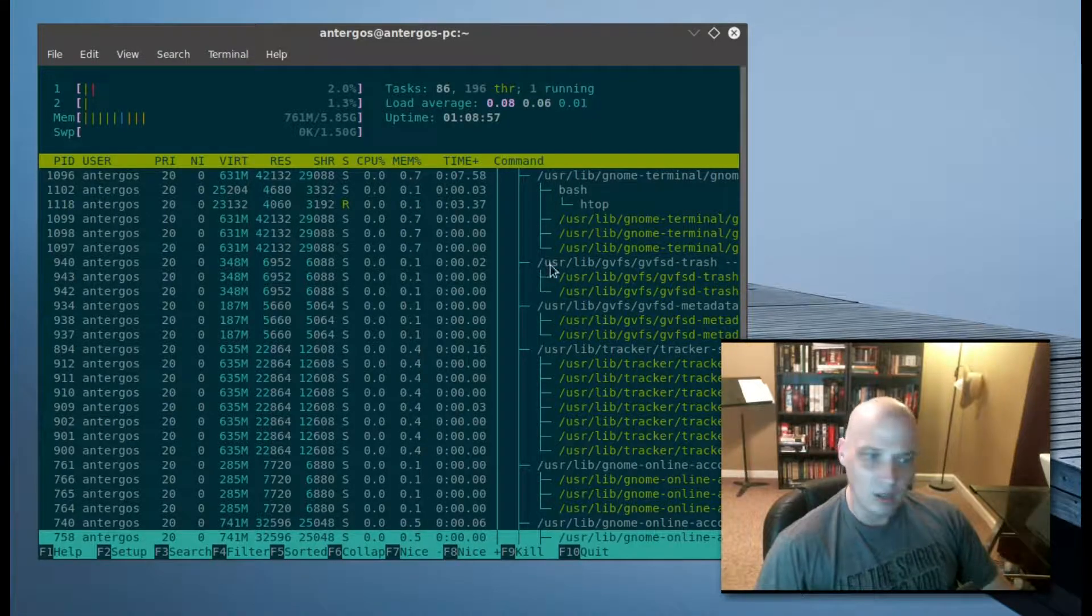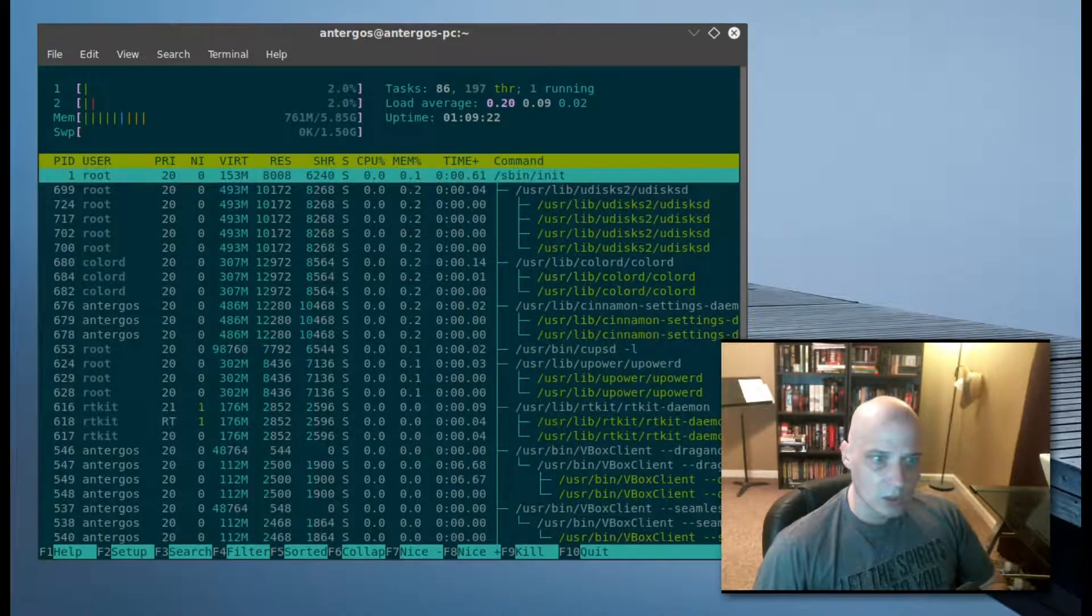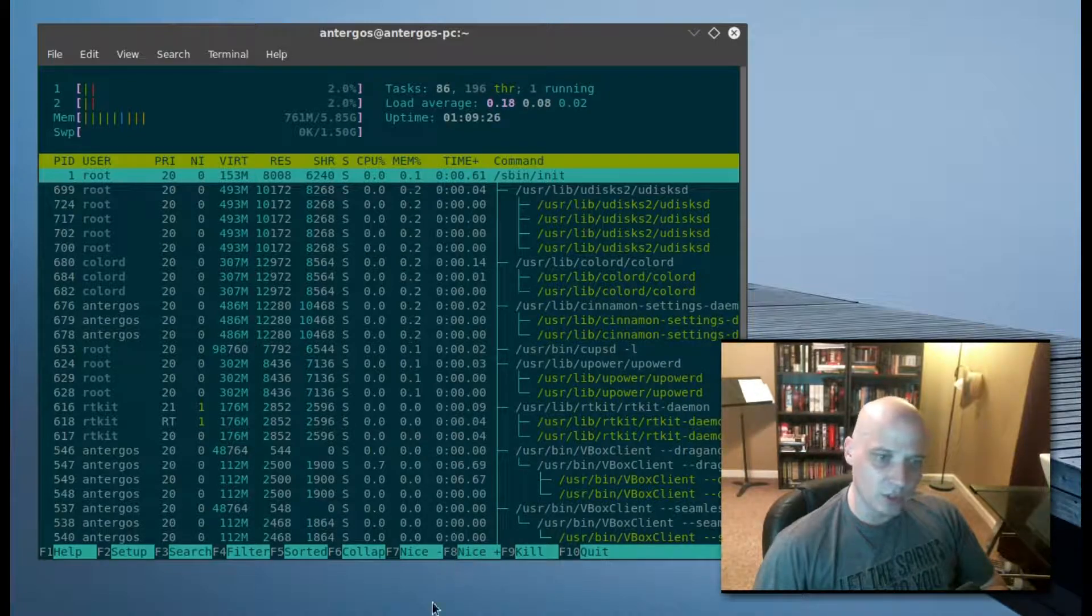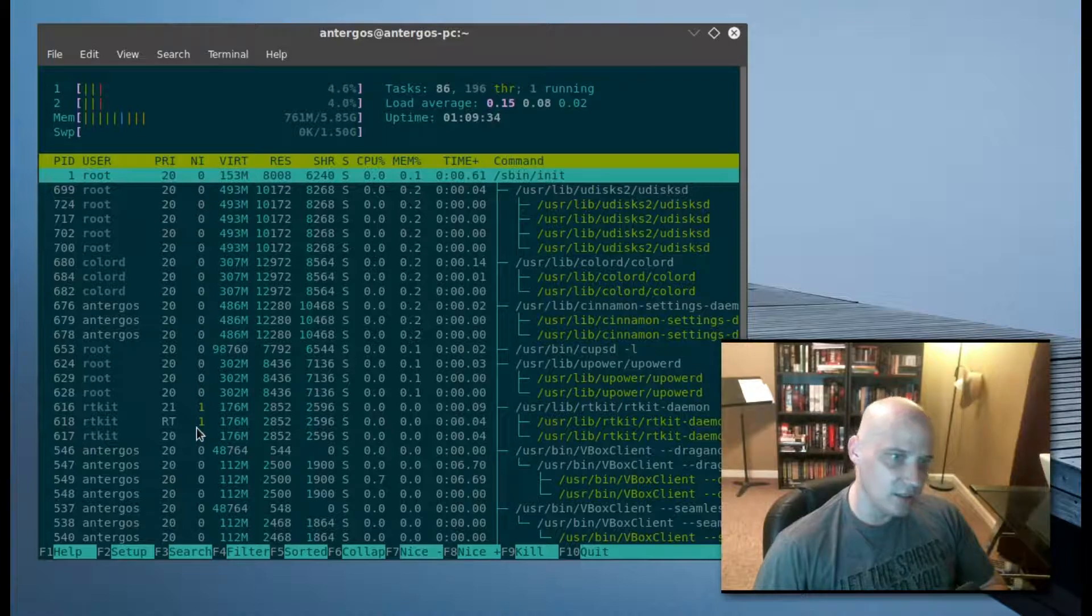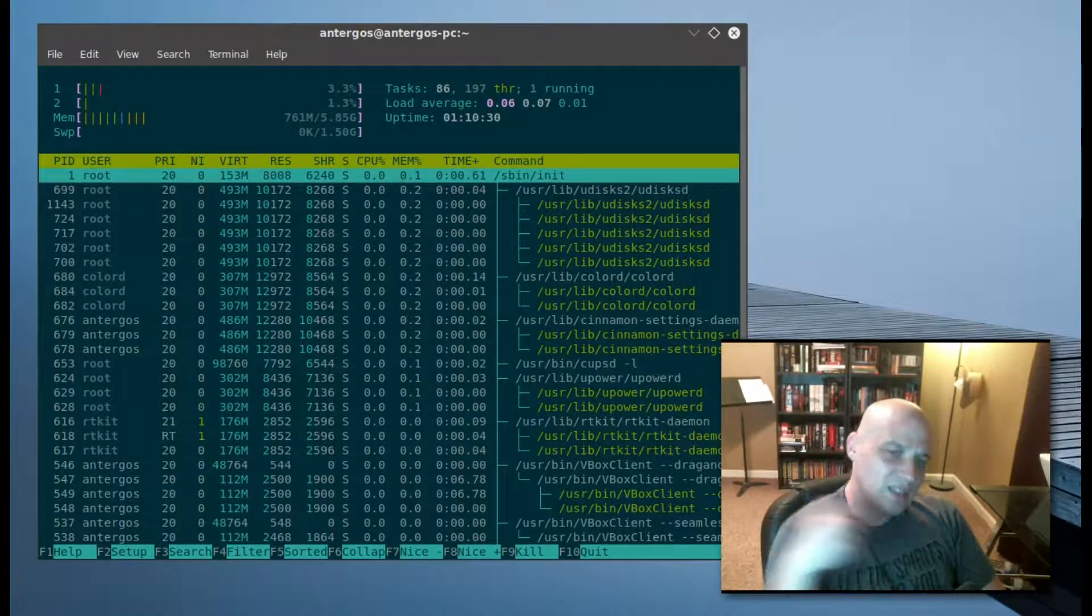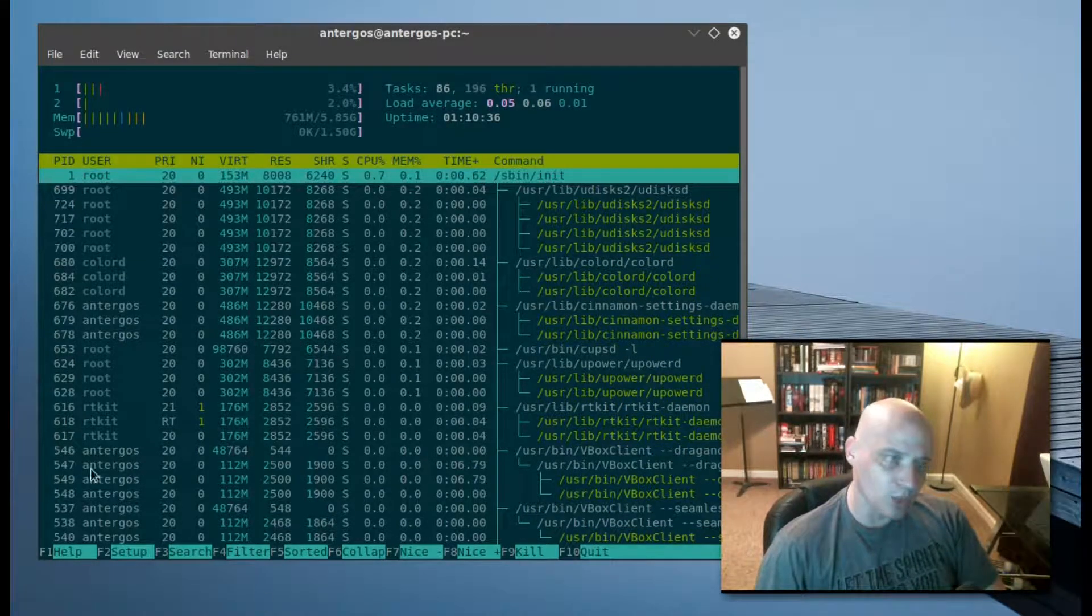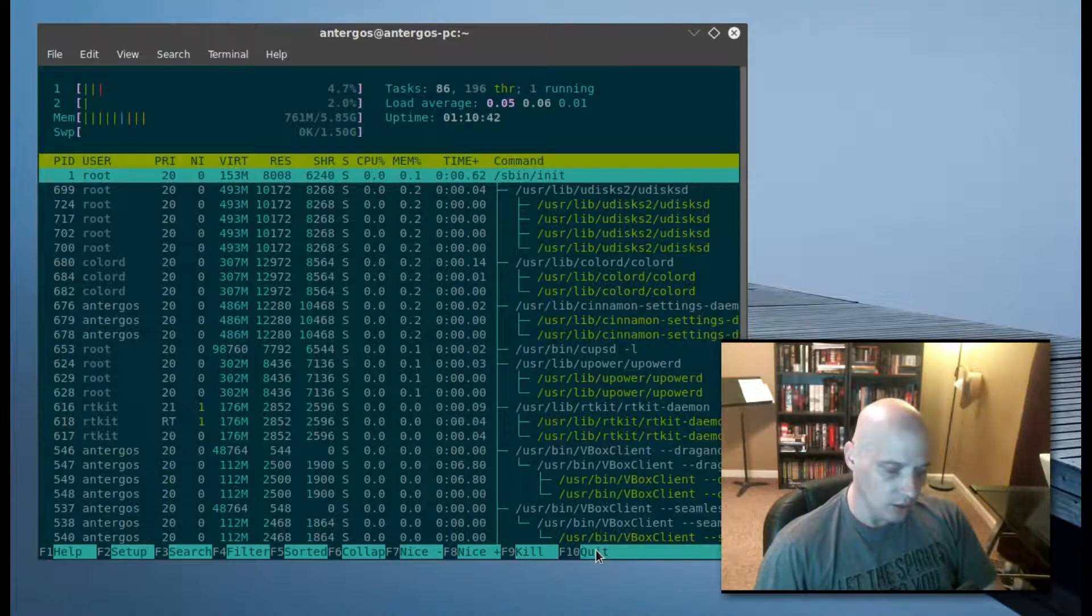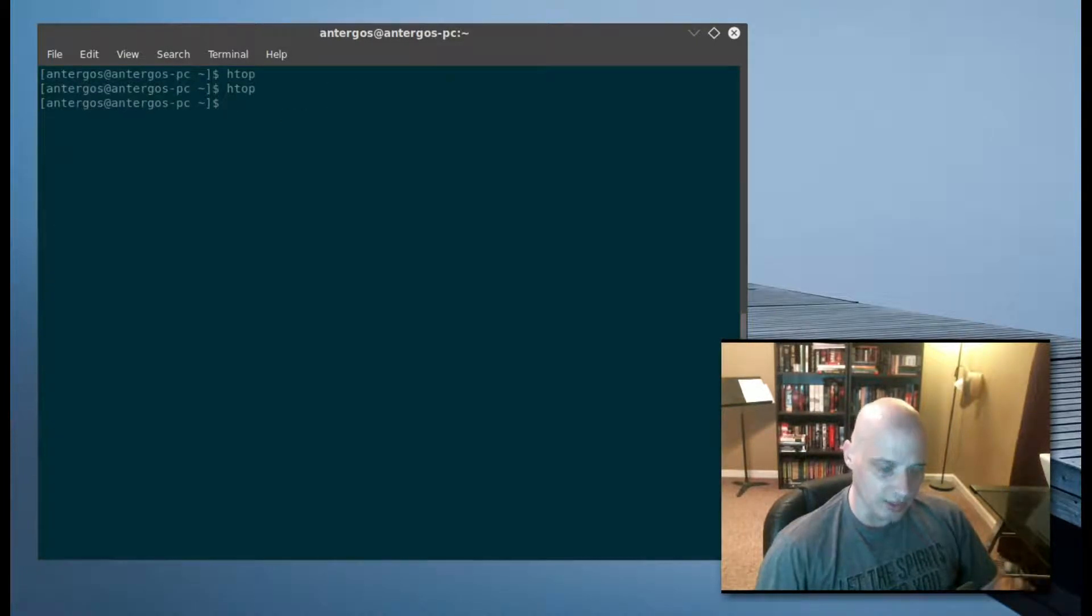Finally for the hotkeys, we have F7 and F8, which are the niceness keys. They basically decrease niceness and increase niceness. What is niceness? Well, the niceness level determines how much CPU processing time a certain process is given. Then finally we have F10 to quit. You could also just type 'q' on your keyboard to quit HTOP and that gets you right out of it.